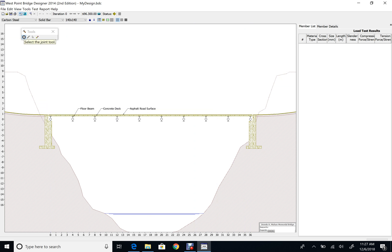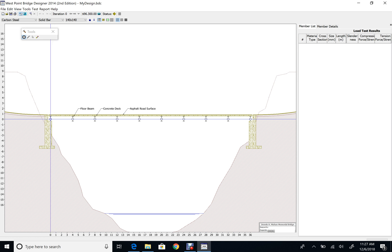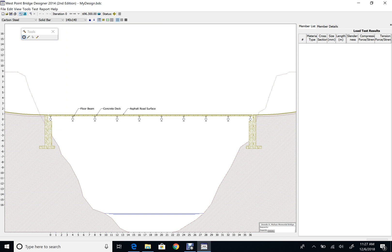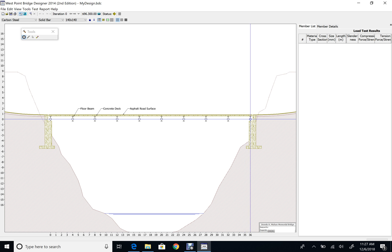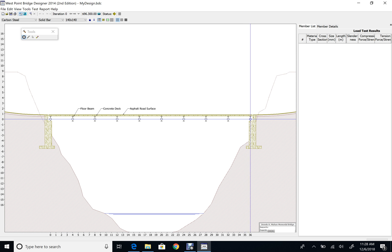To create joints, use the joint tool. The first joint, at the location of the first floor beam, is at coordinates zero, zero — zero height and zero x-distance. If you go to the other end, that joint is located at 36 meters, which represents 36 inches for the scaled model. If that is not the case, go back and restart designing your bridge to make sure you have 36 meters.